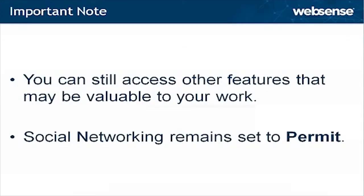It's important to note that if you apply access options to specific features within sites like Facebook, you can still access other features of that site that may be valuable to your work, because social networking remains set to permit.